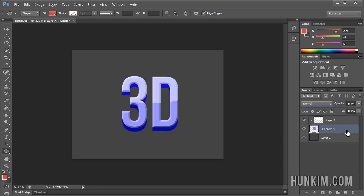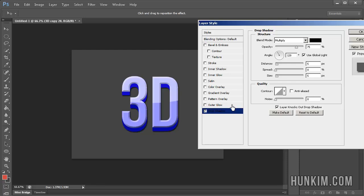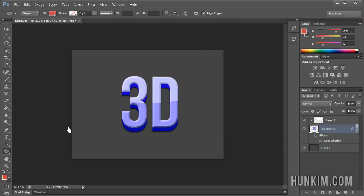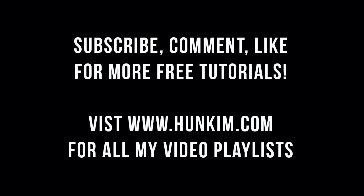Finally, double-click the text layer again and let's add one more option — a nice drop shadow. Click in the middle of Drop Shadow. Because we have the light source coming from above, change the angle to 90 degrees. You can also play with different distance, spread, and size settings. And there we go — we have some nice 3D text.